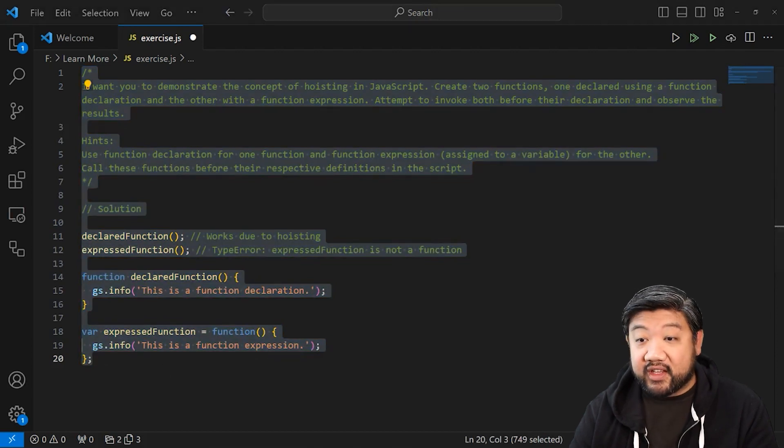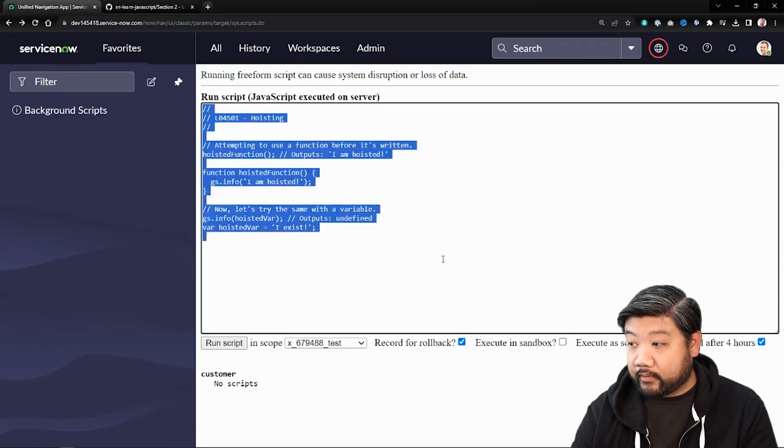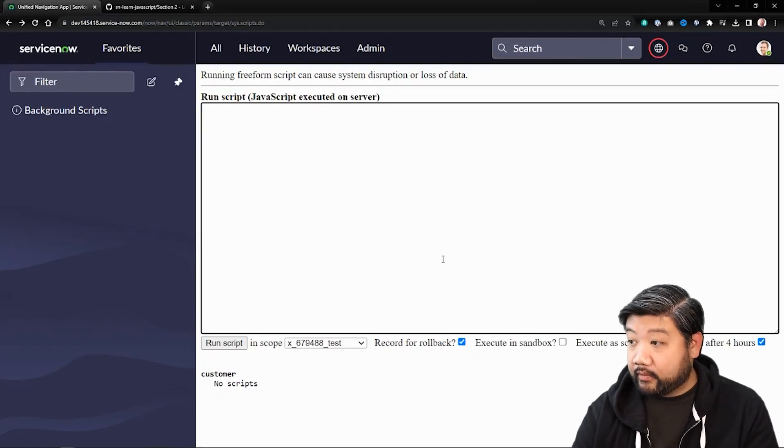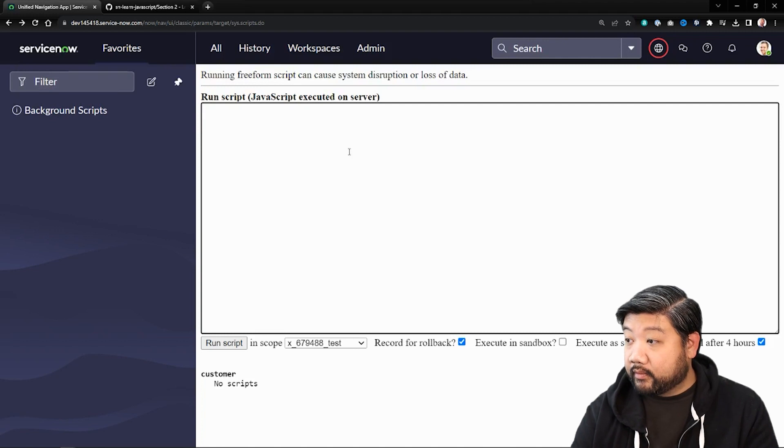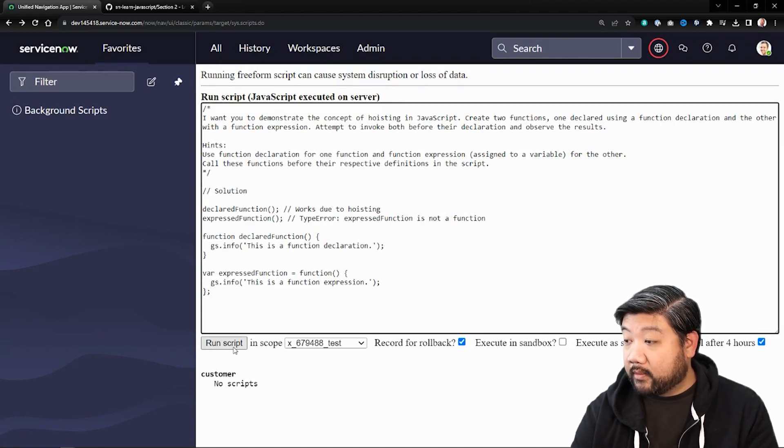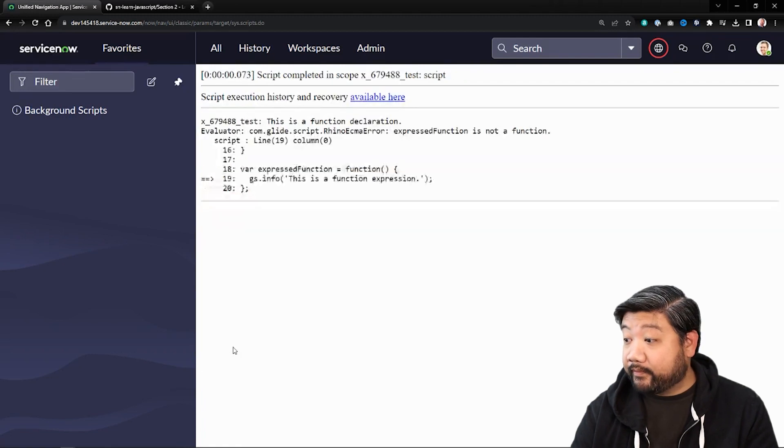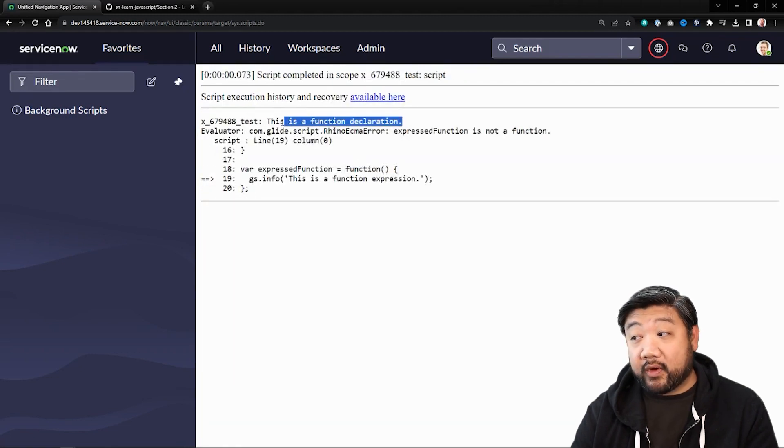So if I put this inside service now, let's see what happens. And I'm going to go ahead and run it. And you'll see the first one ran.